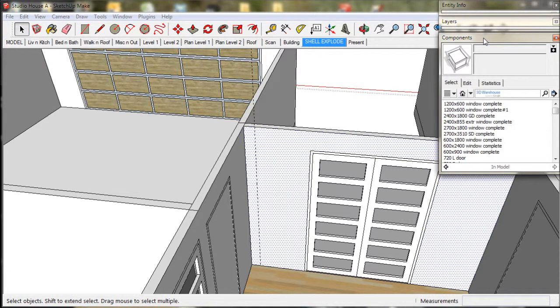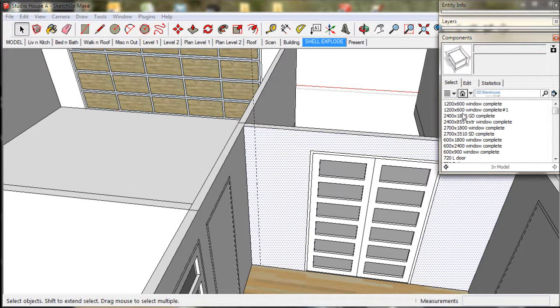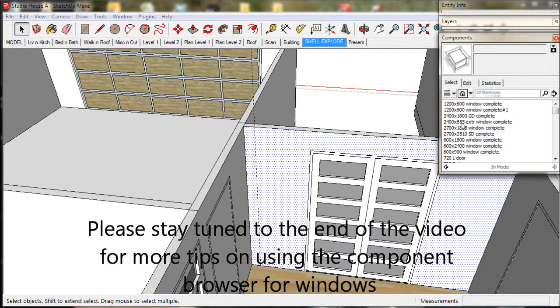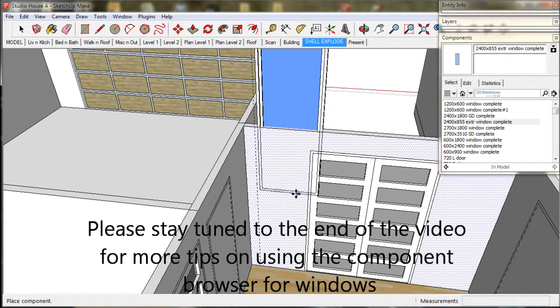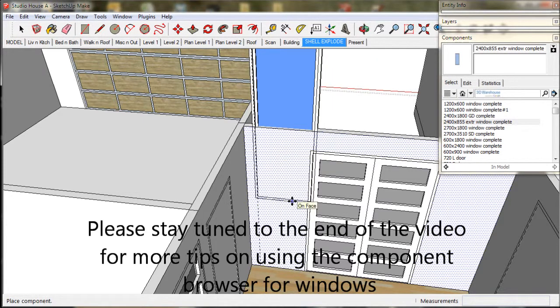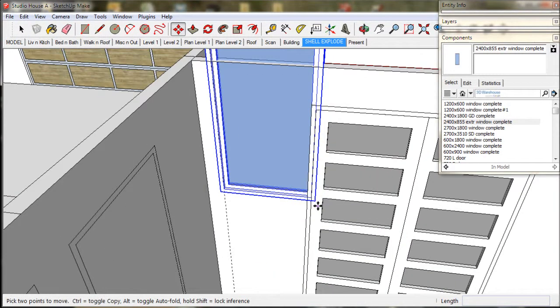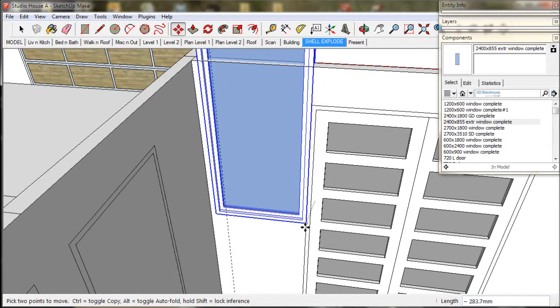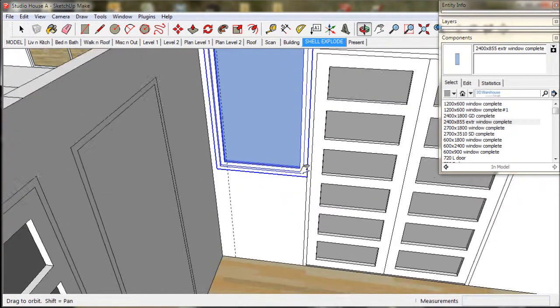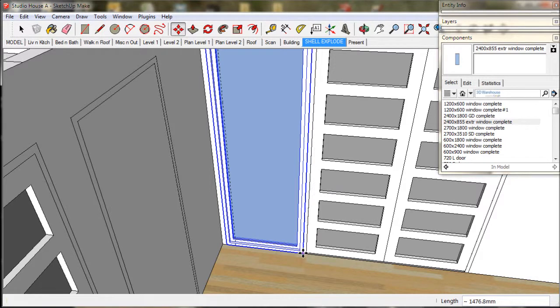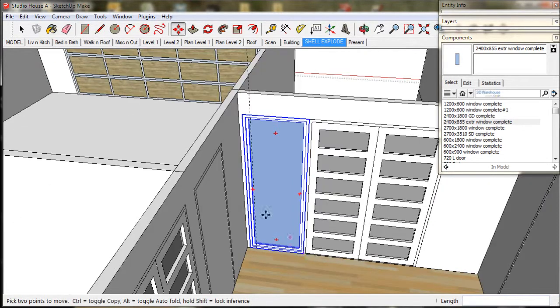Now I am going to insert this window from the component browser. You can find it in the windows tab. We click on the little house button. I am going to select 2400x855 extruded window complete. In the inches version it would be 8 foot by 2 foot 10 window complete.